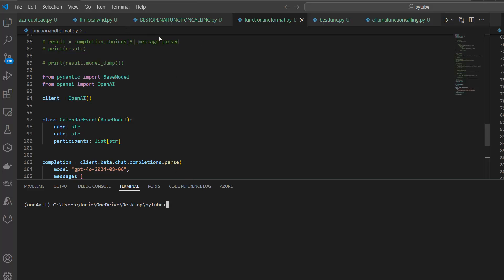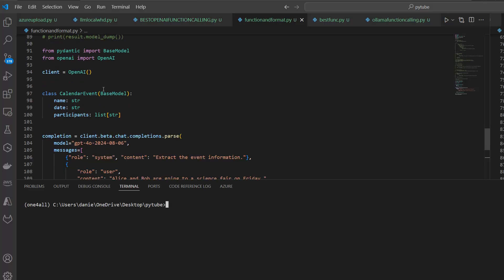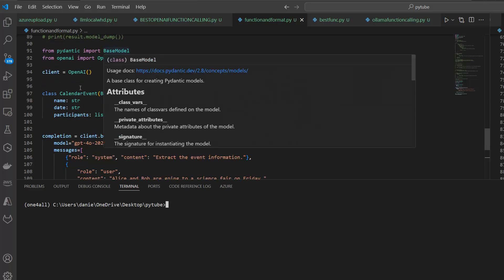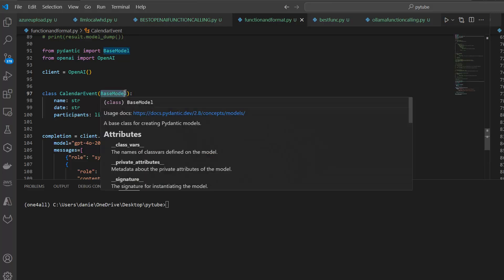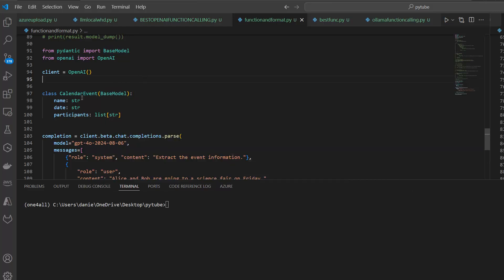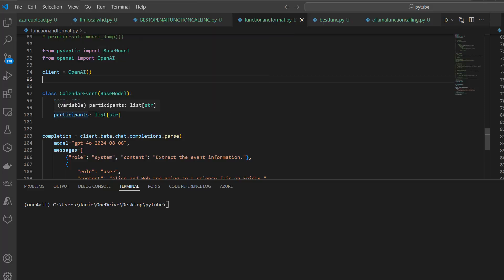Long story short, how does it work? As I said, I just copied the example from OpenAI so I can show it to you. The idea is that we have in our base model, this class here, and this class is our validator. This class makes sure we have a calendar event here, and the calendar event always needs to receive a name, a date, and a list of participants.